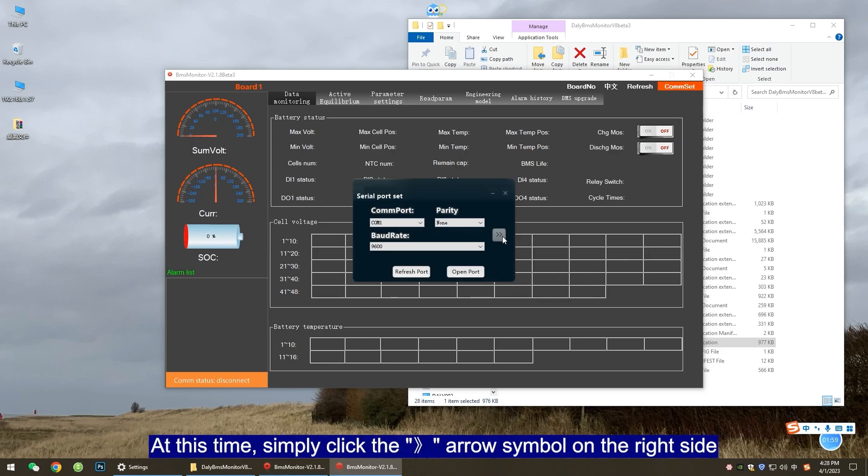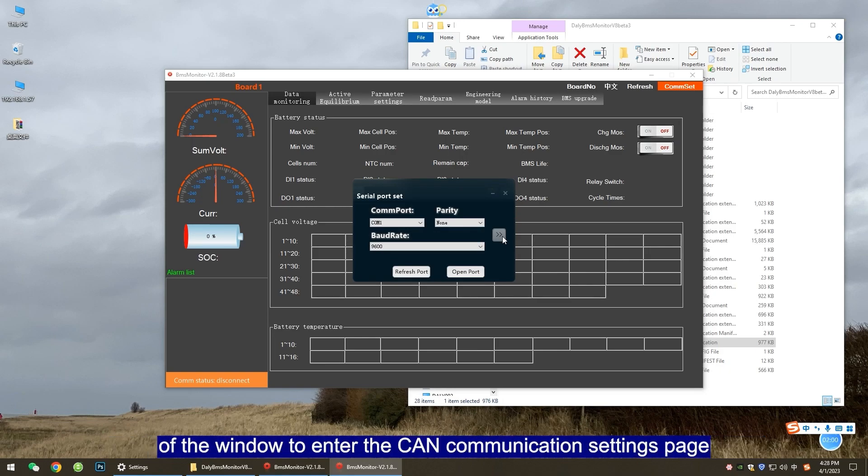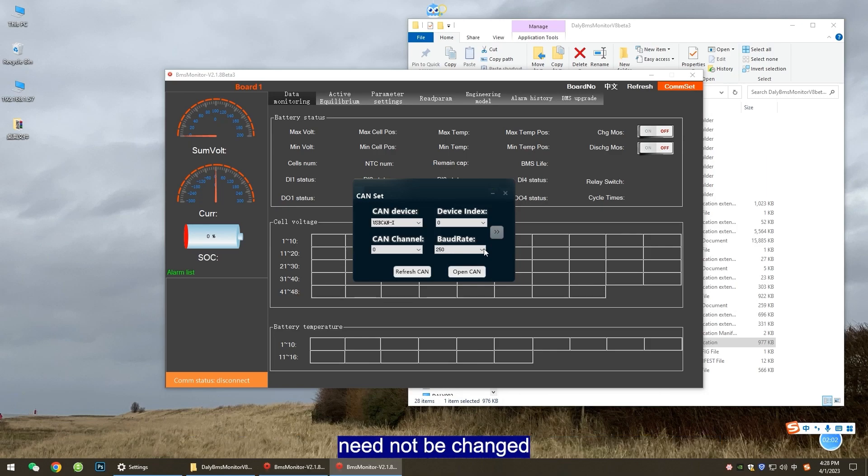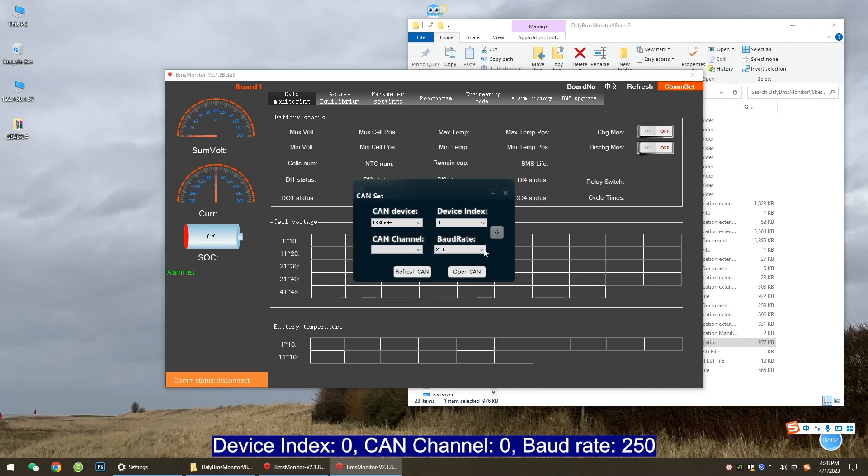At this time, simply click the arrow symbol on the right side of the window to enter the CAN communication settings page. All default parameters in the CAN communication settings page need not be changed. Default parameters: CAN device USB CAN 1, Device index 0, CAN channel 0.